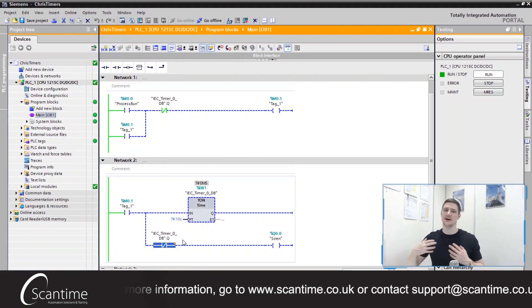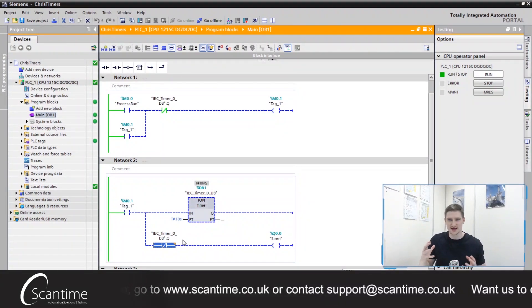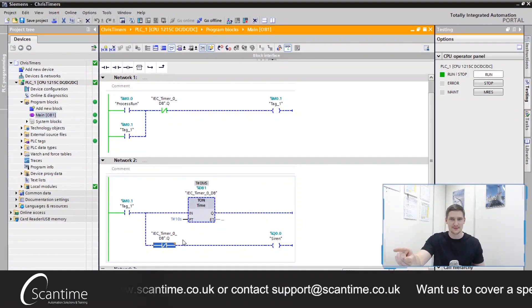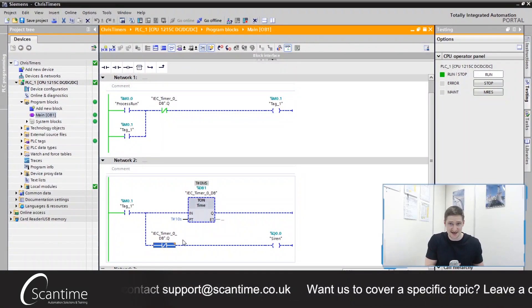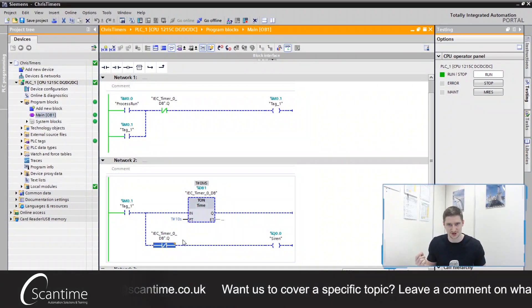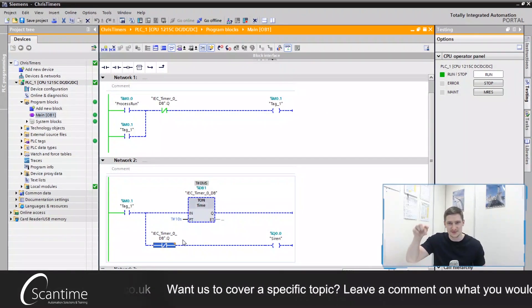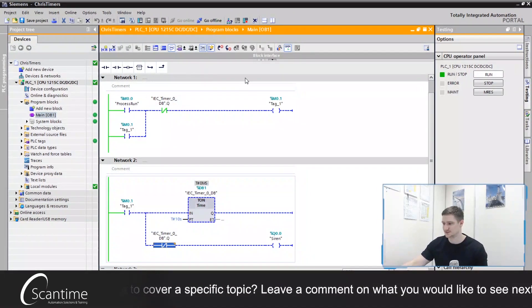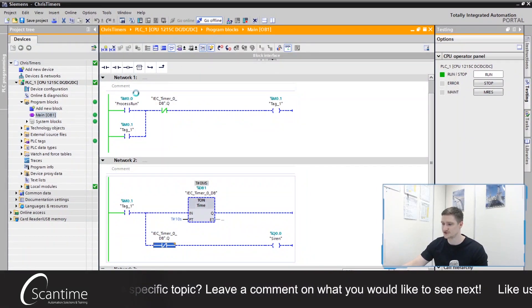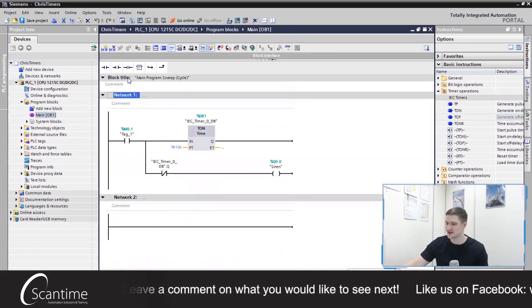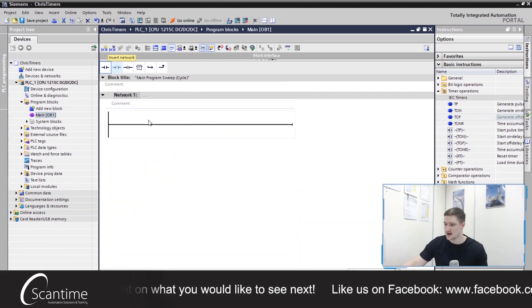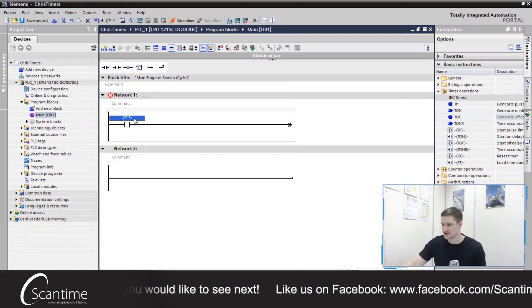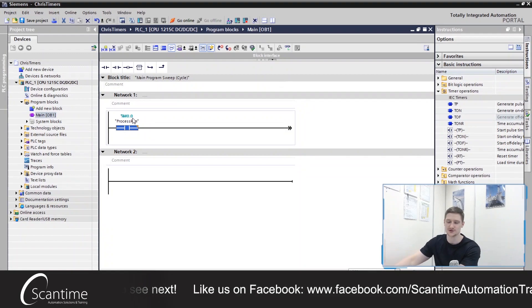In my mind, the way I'm thinking of this is we need to have some sort of control when the process turns off. We can actually detect when the process turns off via bit logic. Once again, we can use the negative falling edge of our process. So let's just go offline first of all and let's just delete that network there. And let's place in a normally open contact to our M0.0, our process run.